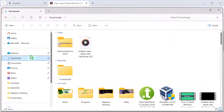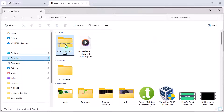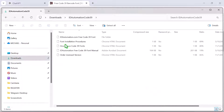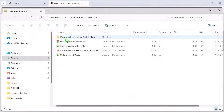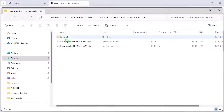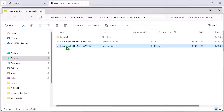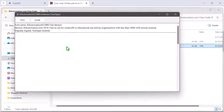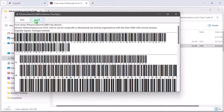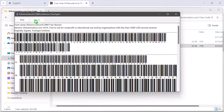After downloading, install the font by opening the .ttf file and clicking Install. With the font installed, return to Word.